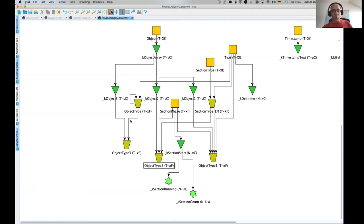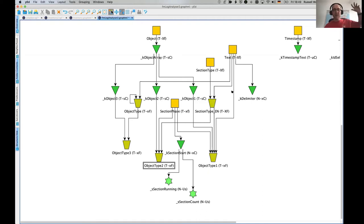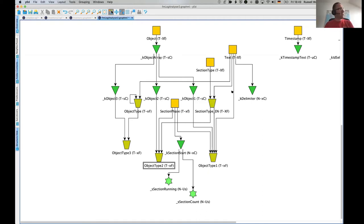So you've got loads of information here to help and YED provide some really useful functions for working your way around these diagrams.